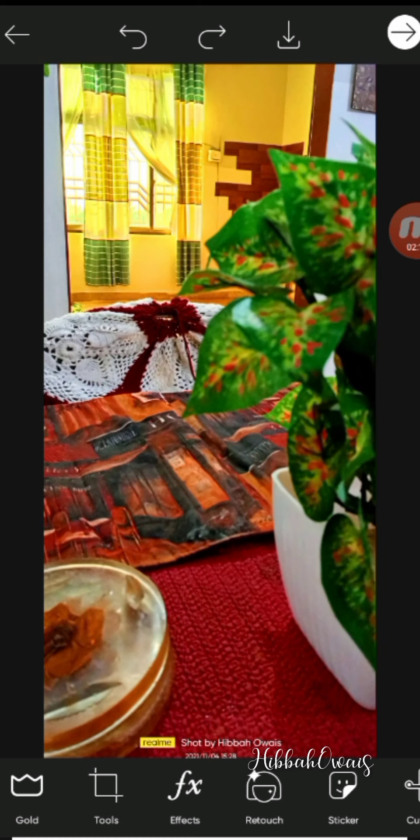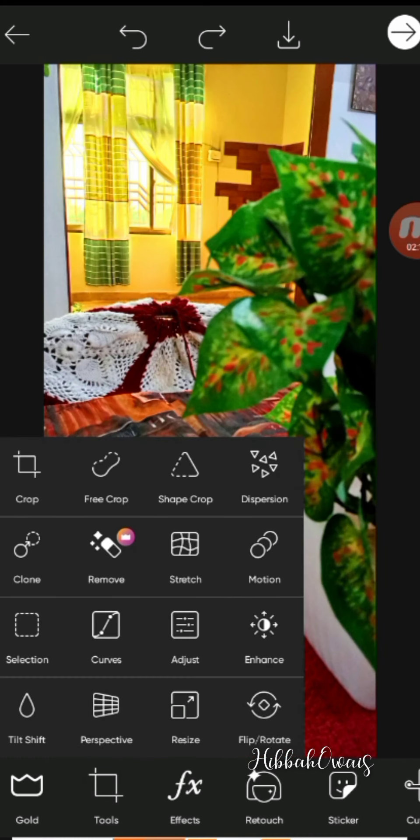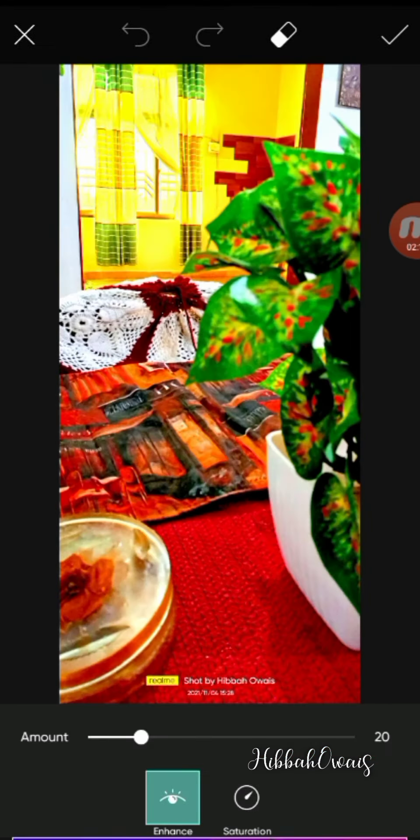Now we have a lot of options in the tool. We can enhance the picture — for example, you can increase the enhancement level and adjust the situation accordingly.